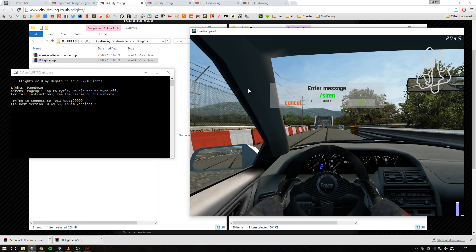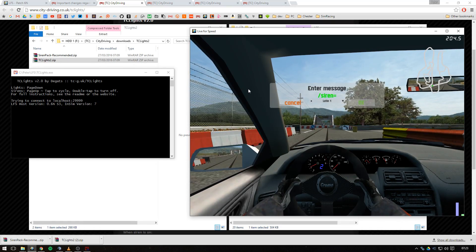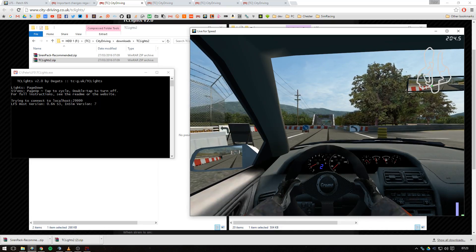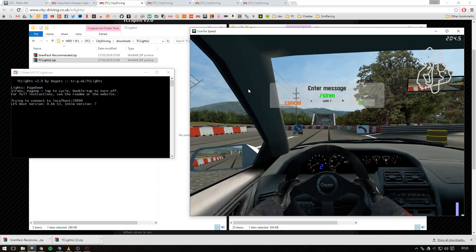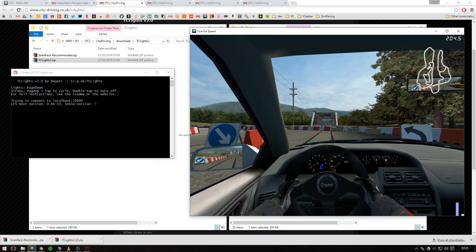That toggles the fast siren, and you can do slash siren equals slow to toggle the slow siren, and slash siren equals off turns all these sirens off.